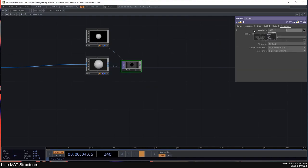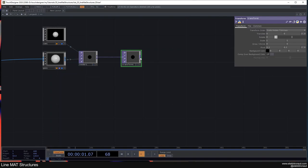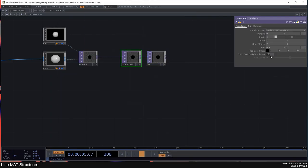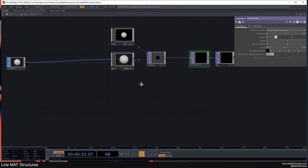I'll change the resolution to 1080 by 1080, then add a Transform and a Null. I'll call this one 'bg', change the alpha to 1, and turn the composite over background color on.